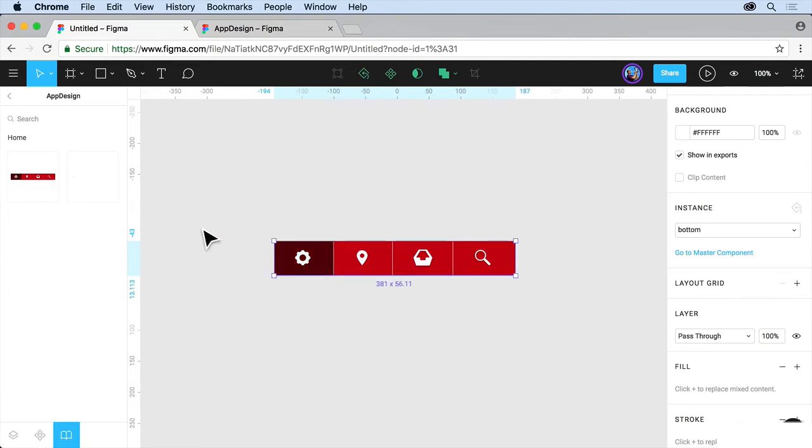There are a lot of nuances to working with team libraries that you'll discover. But this is most of what happens. Now what I want to do is show you what's going on with the other person, the team member that I invited. So let me do that. I'll switch over.